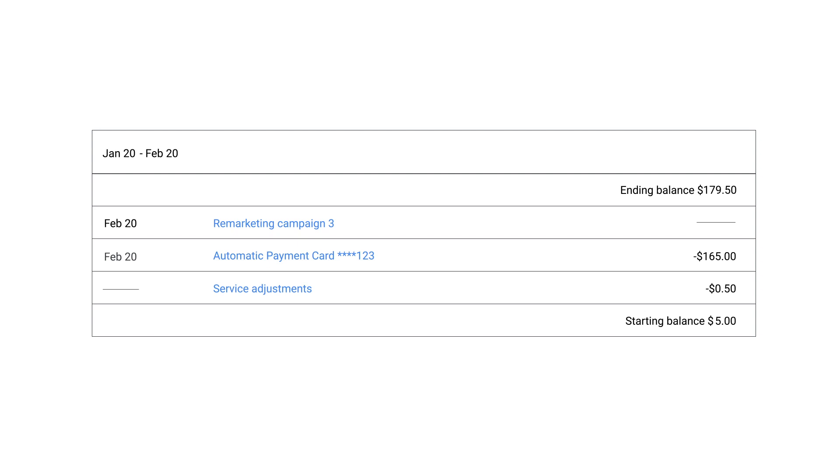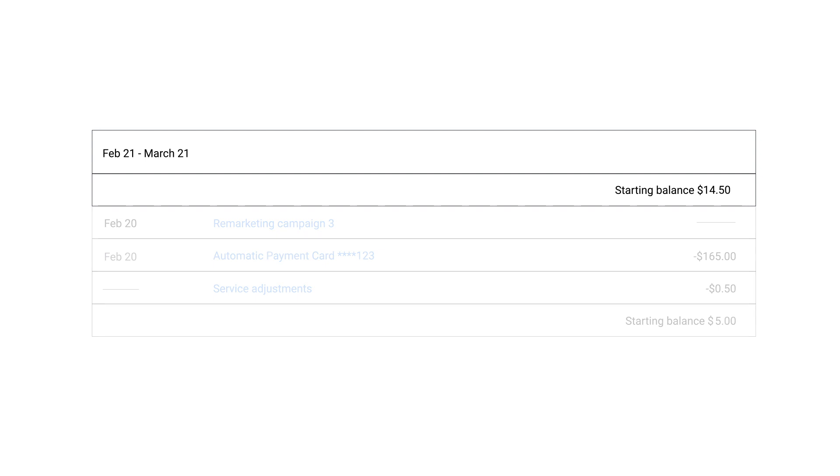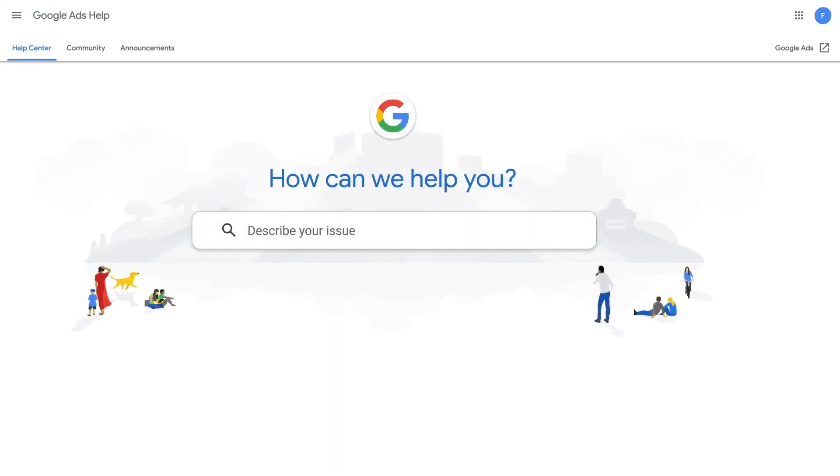Your account balance after being charged is $14.50. It will appear as your starting balance on February 21st and will be carried over to your next charge. For more information, go to the Google Ads Help Center.